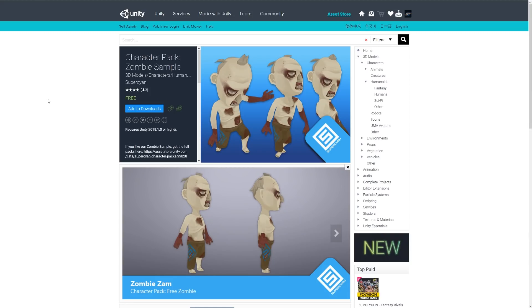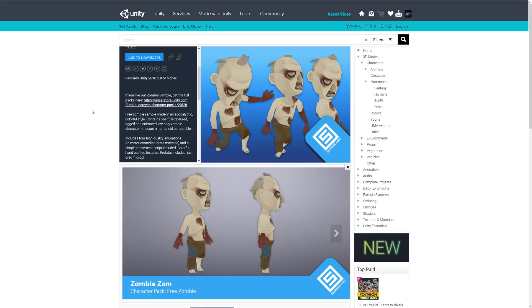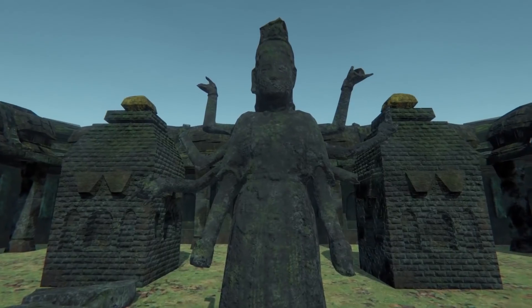And the next one is the Character Pack Zombie Sample. This free zombie sample contains one fully textured, rigged, and animated low poly zombie with a mecanim humanoid compatible rig for animations, including some animations, and it's all set up with hand-painted textures in a prefab format ready for you to use.